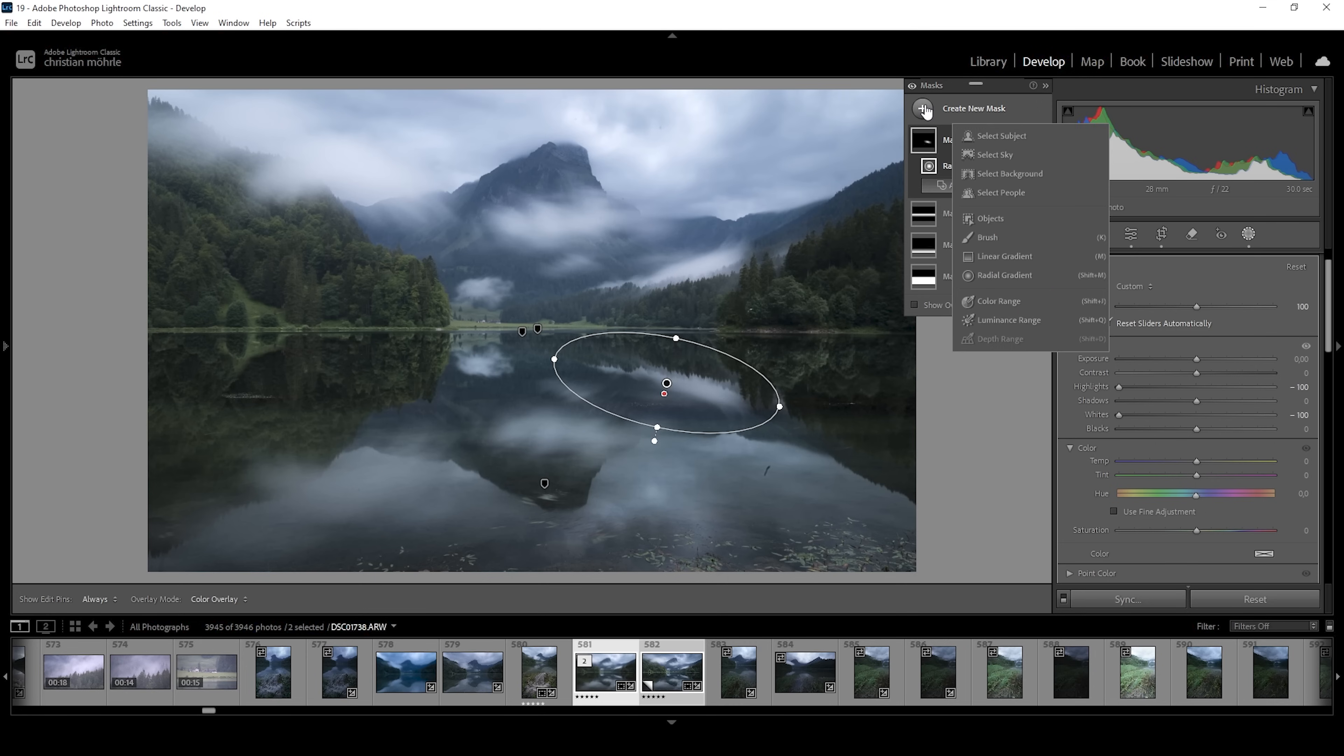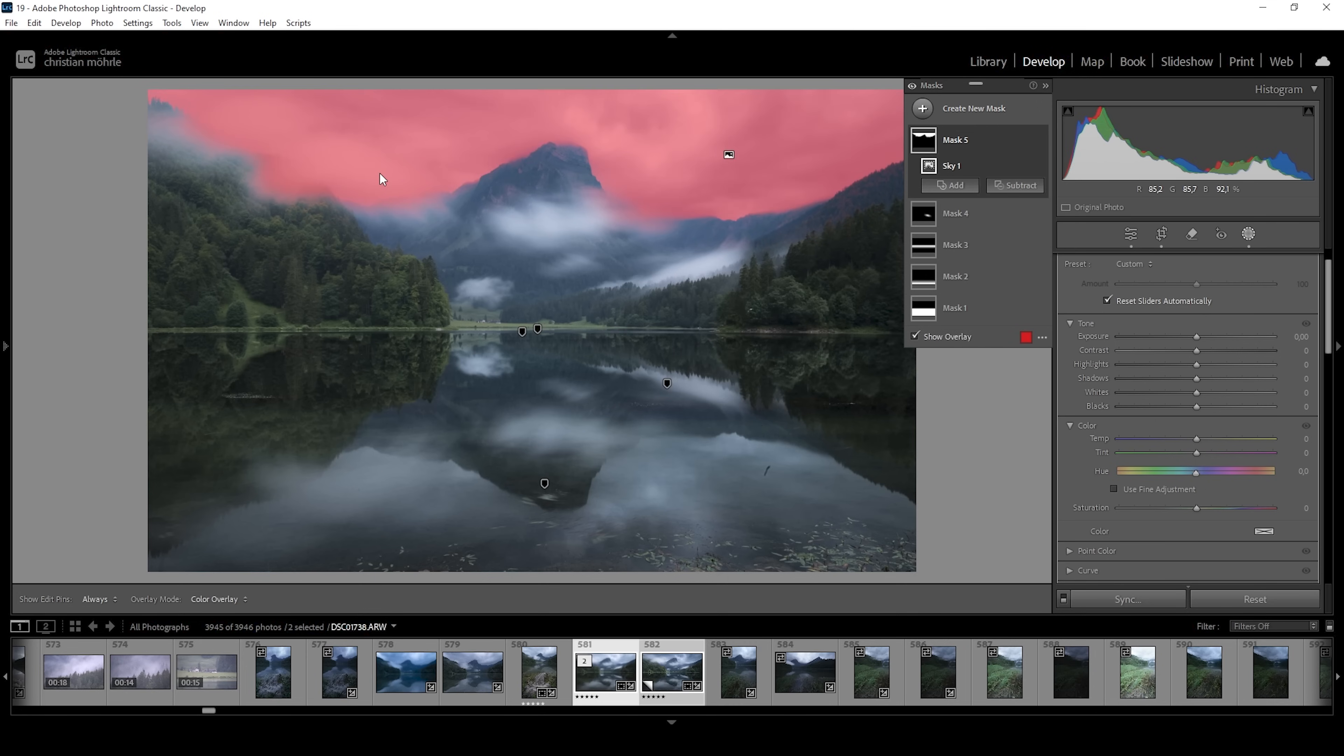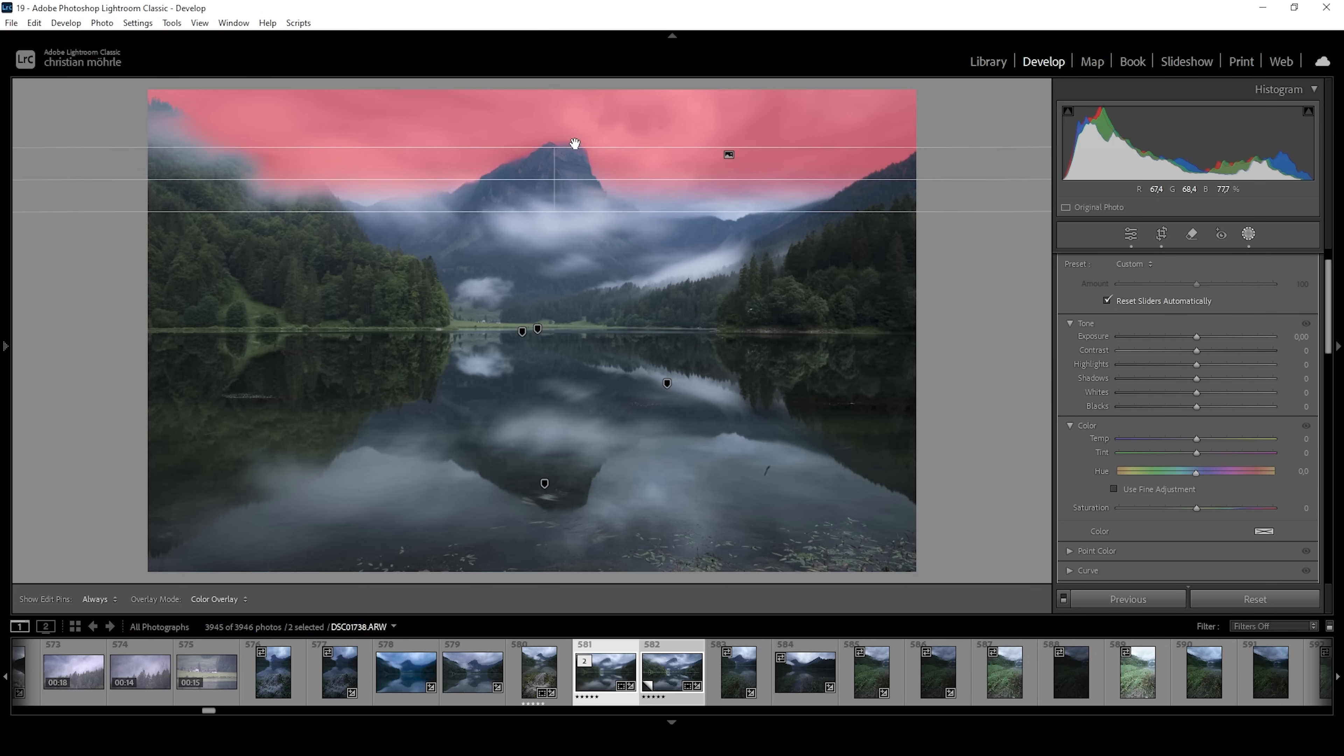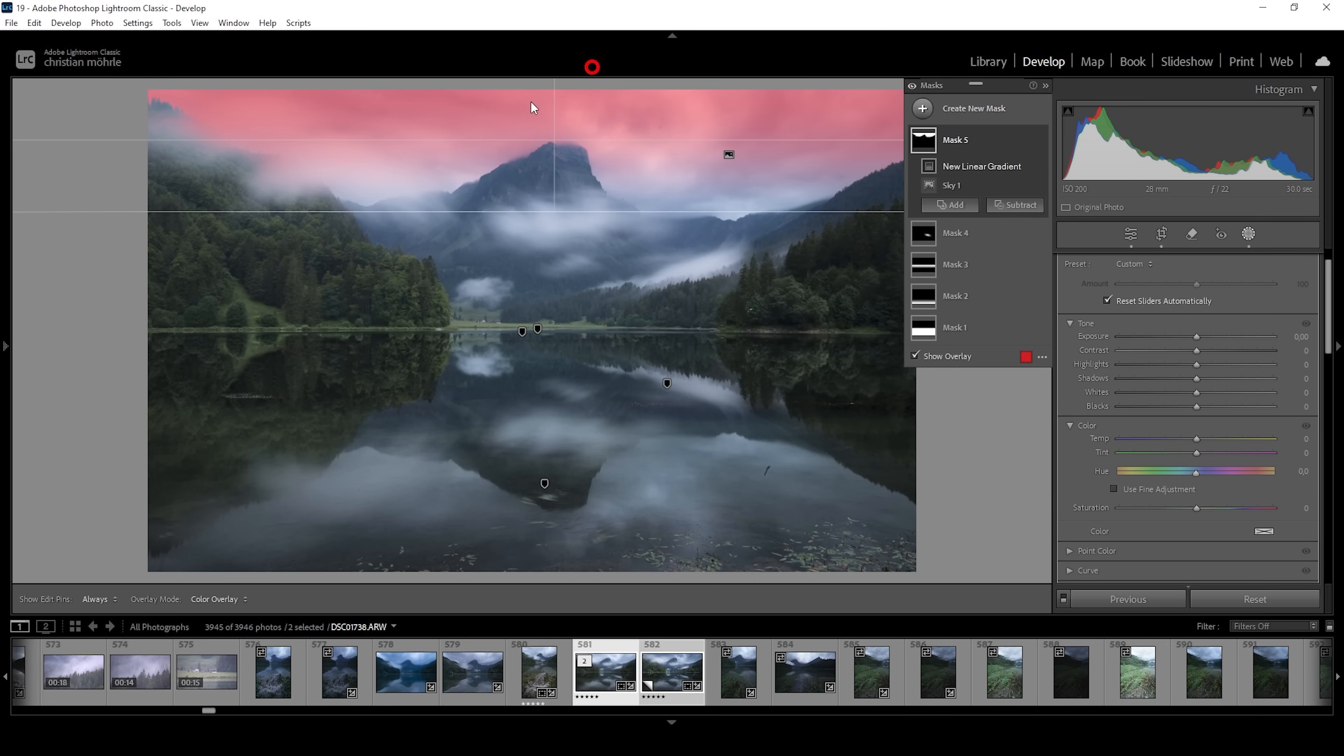Let me continue with a sky selection. And I don't want to affect the whole sky. I'm again choosing to subject a linear gradient. And let's bring it up like this. I pretty much only want to select the top part of the sky like this.